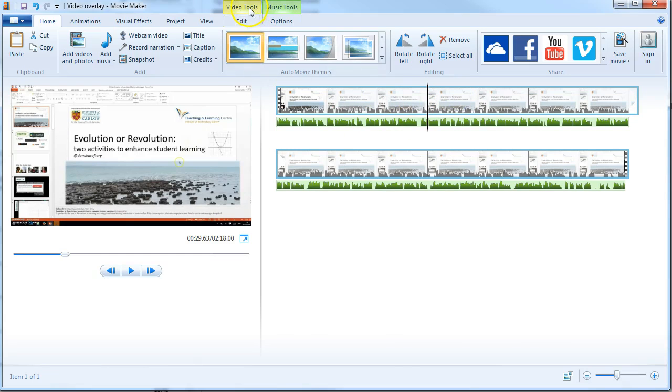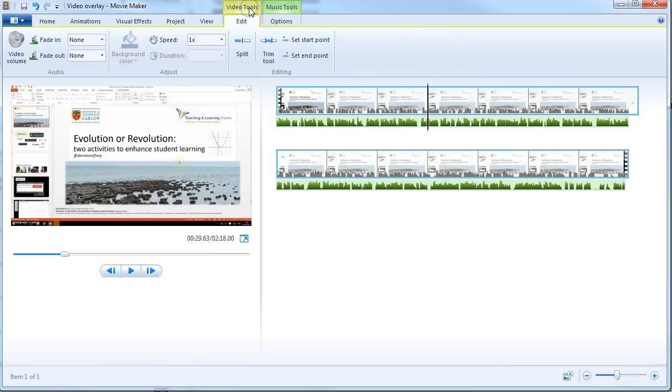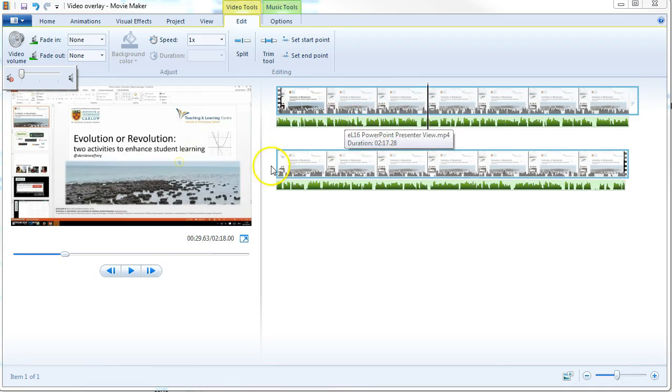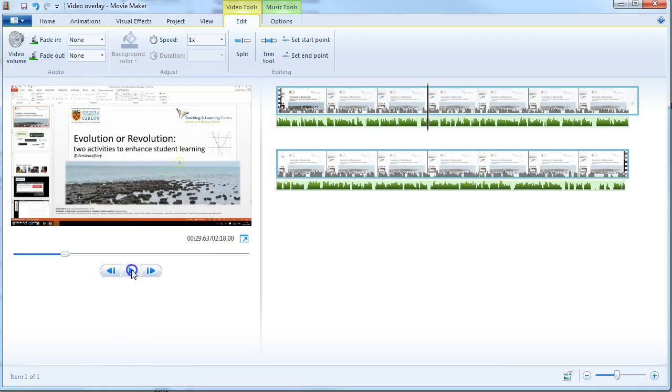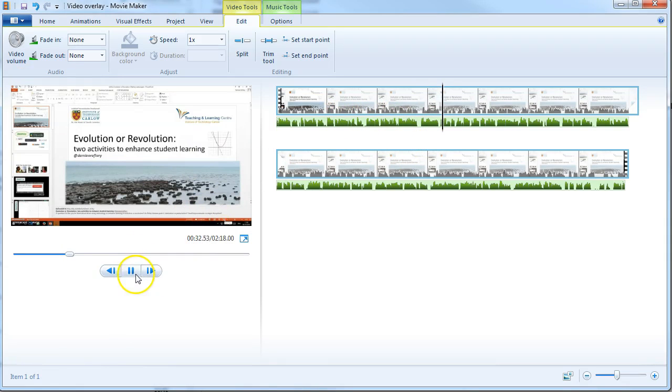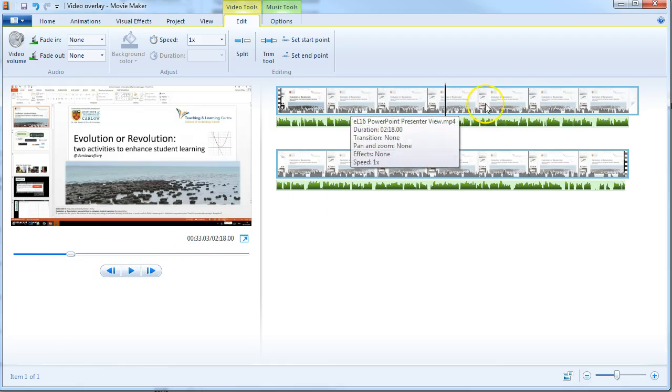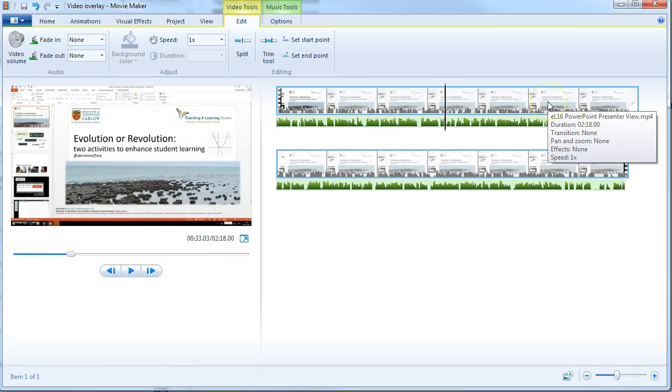Choosing the video track and going under video tools, choose the video volume and set it to be muted. Now when you press play, you should hear the audio that has been imported, but none from the original video file.